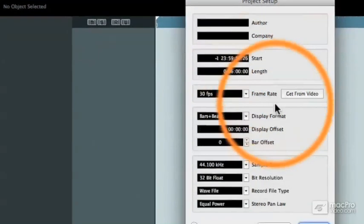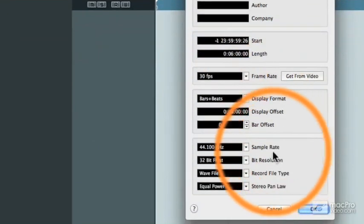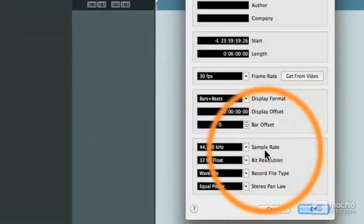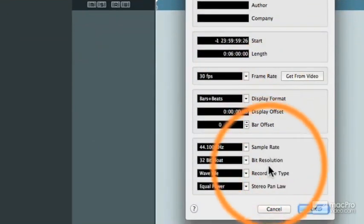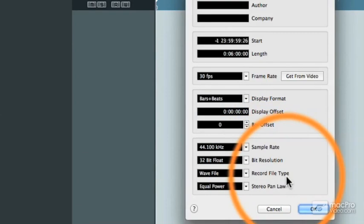Now, in the lower part of the screen, you can see that you can choose your sample rate, bit resolution, and record file type.